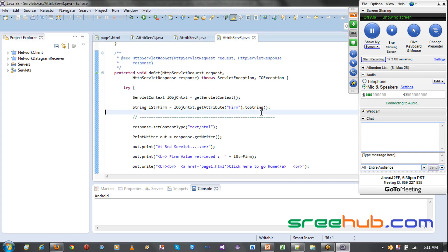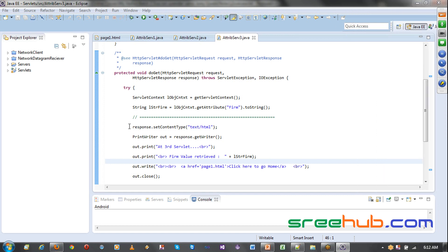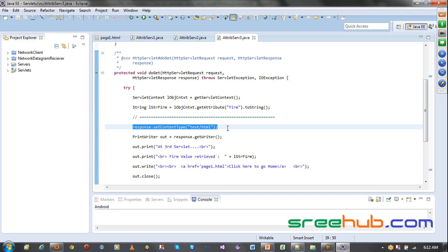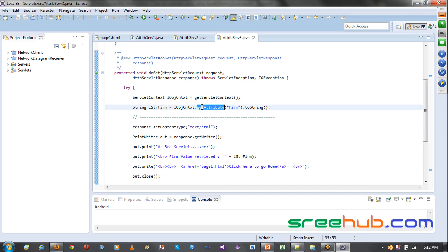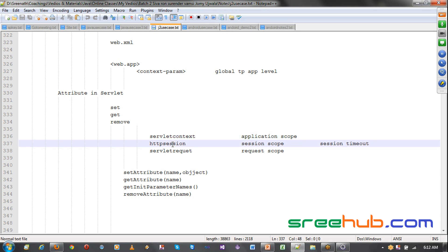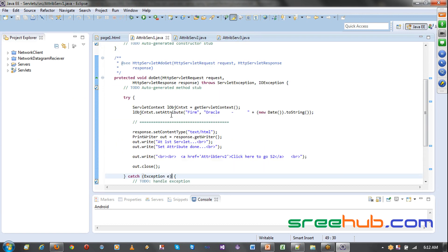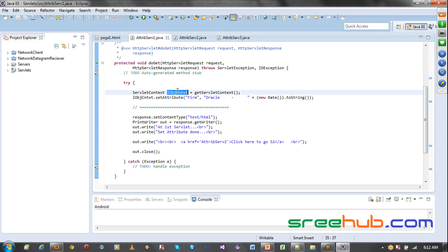Yesterday we were checking out the attribute of servlet context. Servlet context is something which we were using for passing data from one servlet to other servlets or multiple servlets. We will try to create one more servlet to get the same attribute today. So as we said, an attribute is something you set to the servlet context.